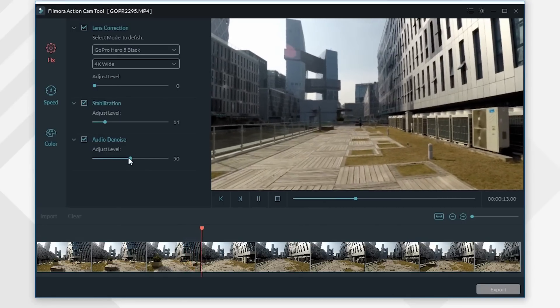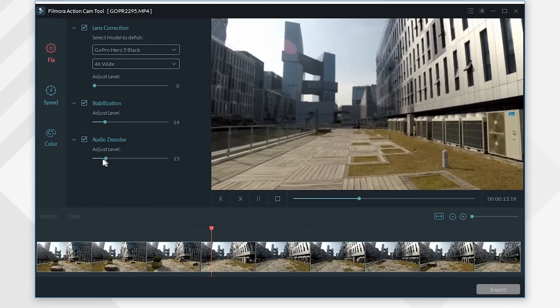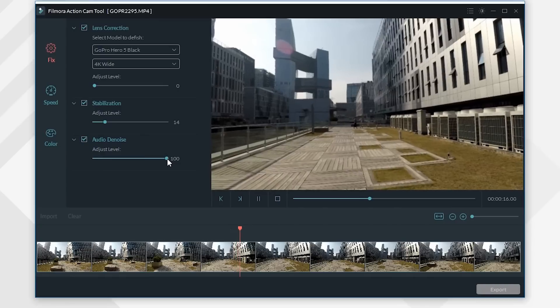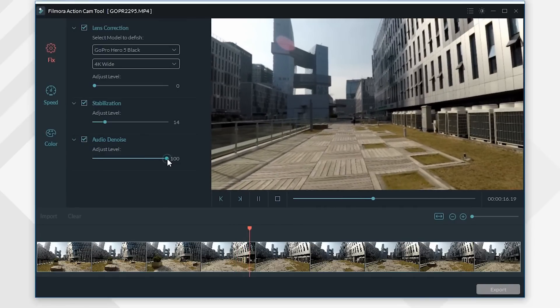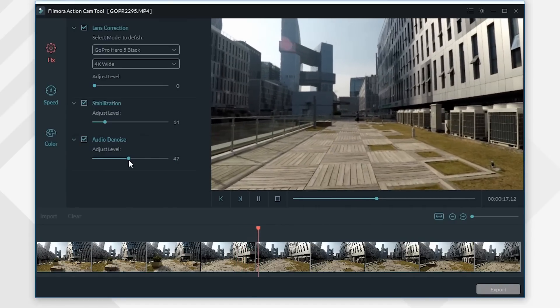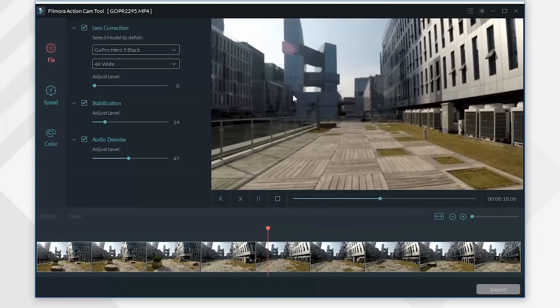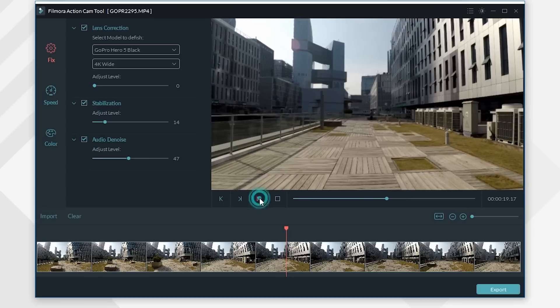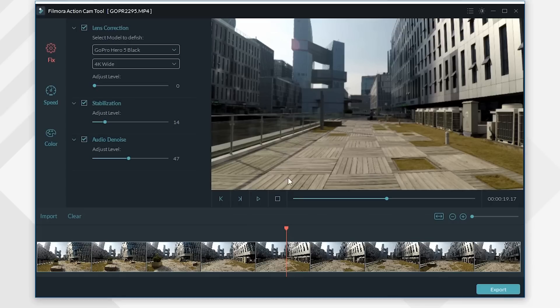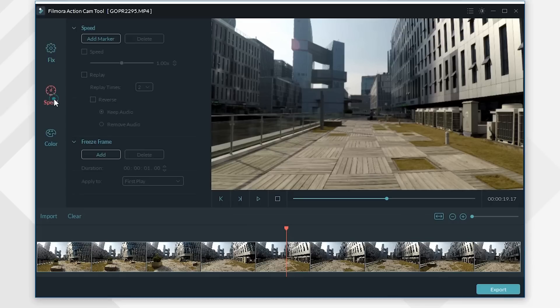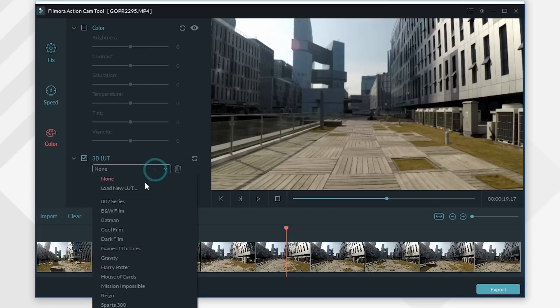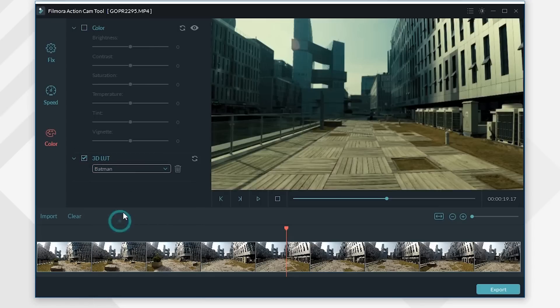Likewise, you can make fine adjustments by dragging this slider bar below. Apart from three features introduced above, the Action Cam Tool in Filmora also allows you to change video speed and adjust video color. You can further check tutorial videos below to learn more about those features.